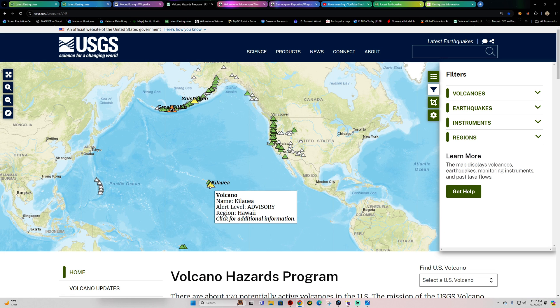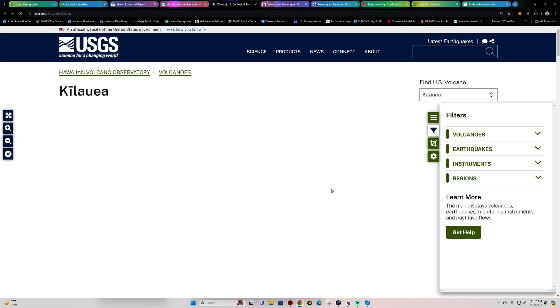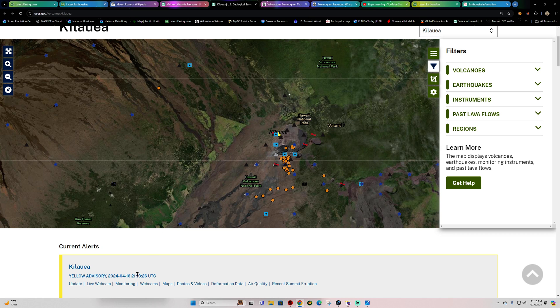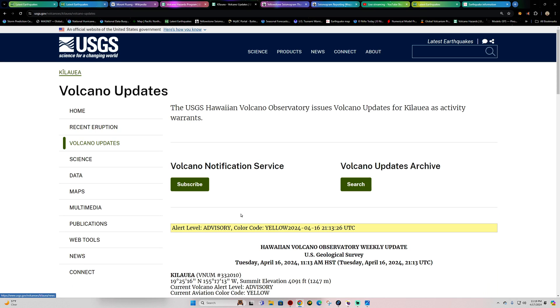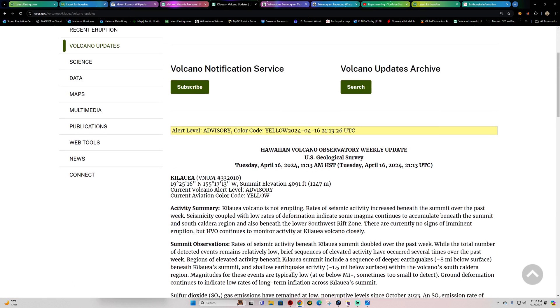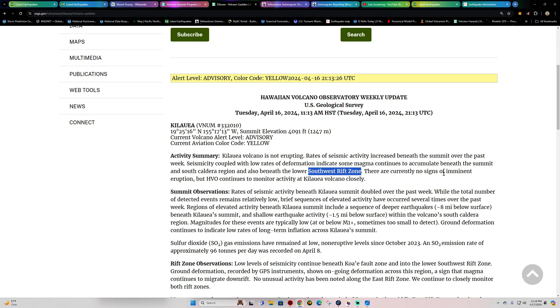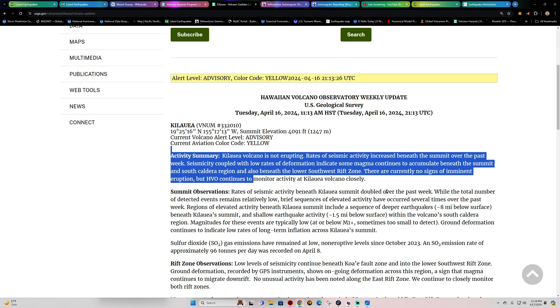Which shows a yellow and advisory still. See if they put out any updates here so far. They've been putting out weekly updates, and the last one was put out yesterday. Basically, they're just talking about the seismicity along with low rates of deformation indicates some magma continues to accumulate beneath the summit and south caldera region, and also beneath the lower southwest rift zone. The lower southwest rift zone is where all that magma got displaced in the first place at the end of January. There are currently no signs of imminent eruption, but of course everything continues to be monitored here.